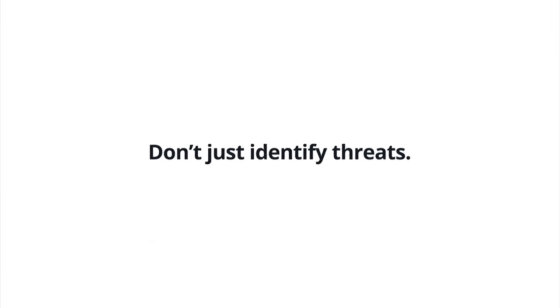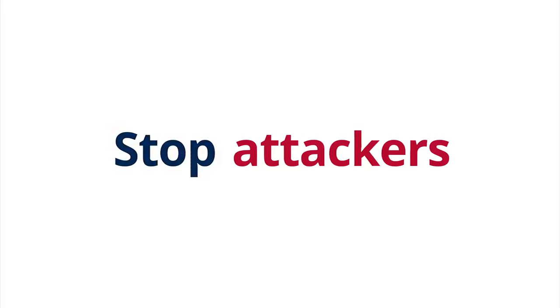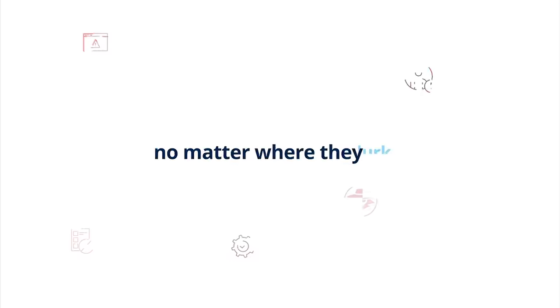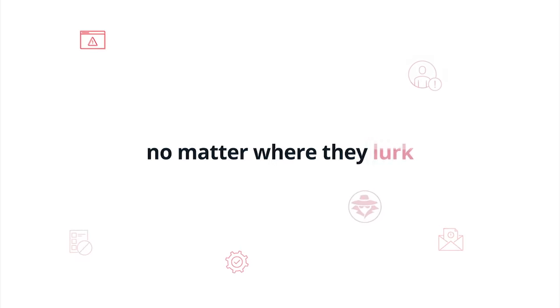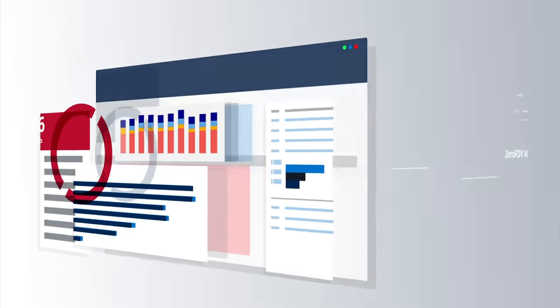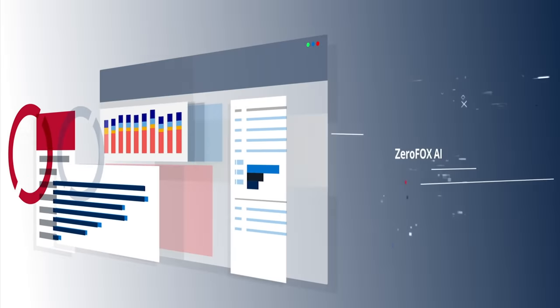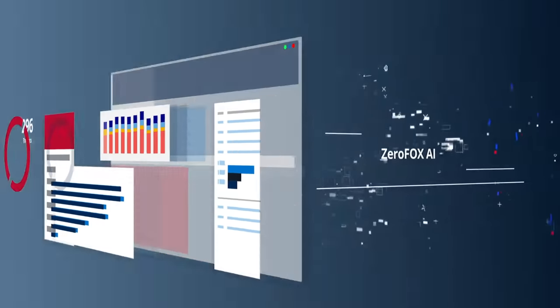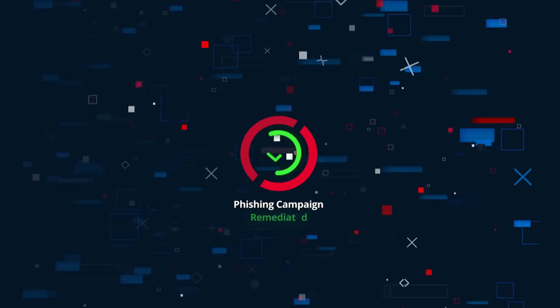Don't just identify threats. Stop attackers no matter where they lurk. With the power of AI, gain total threat visibility and the tools to take action.